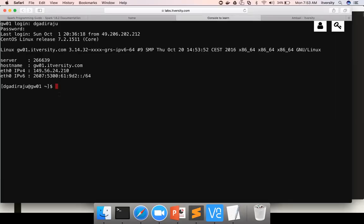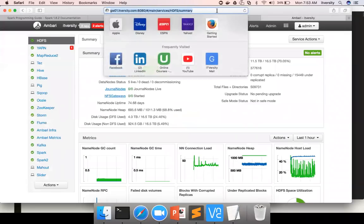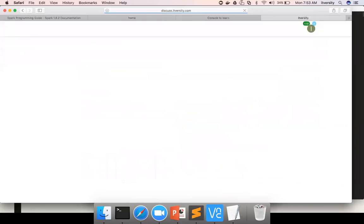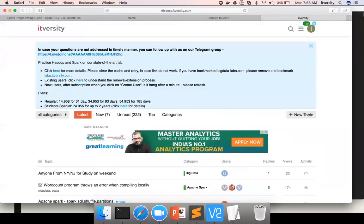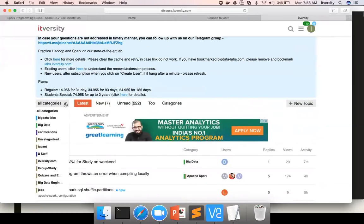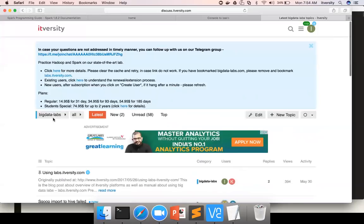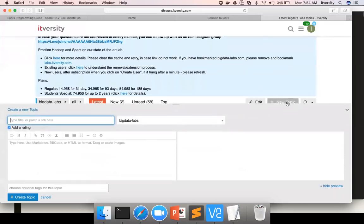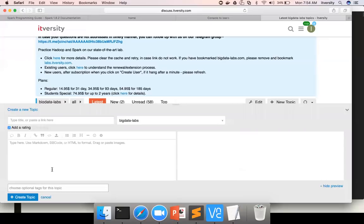In case you run into any issues while practicing or connecting to the lab, we need to support those things because you are our paid customers. For that purpose, we have a platform called discuss.itversity.com. It's a forums-based website. You can log the issues here and our team will support you. Before writing the topic, make sure you change the category to Big Data Labs if it's technical issues with respect to labs, such as not able to connect to the lab or not able to launch a service such as Hive or Scoop.